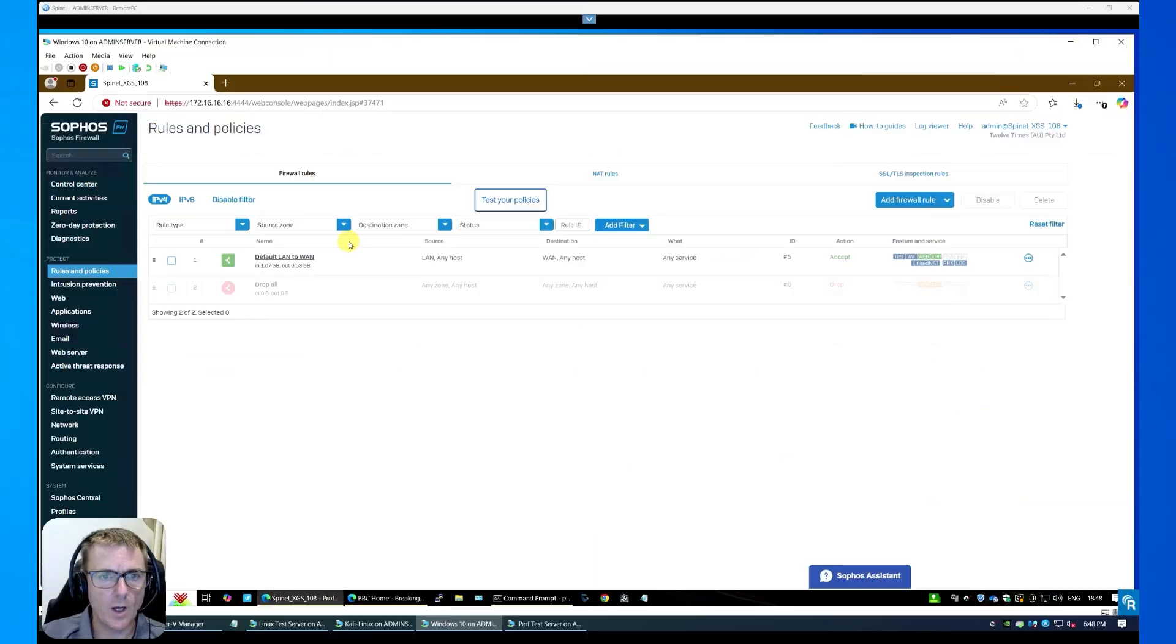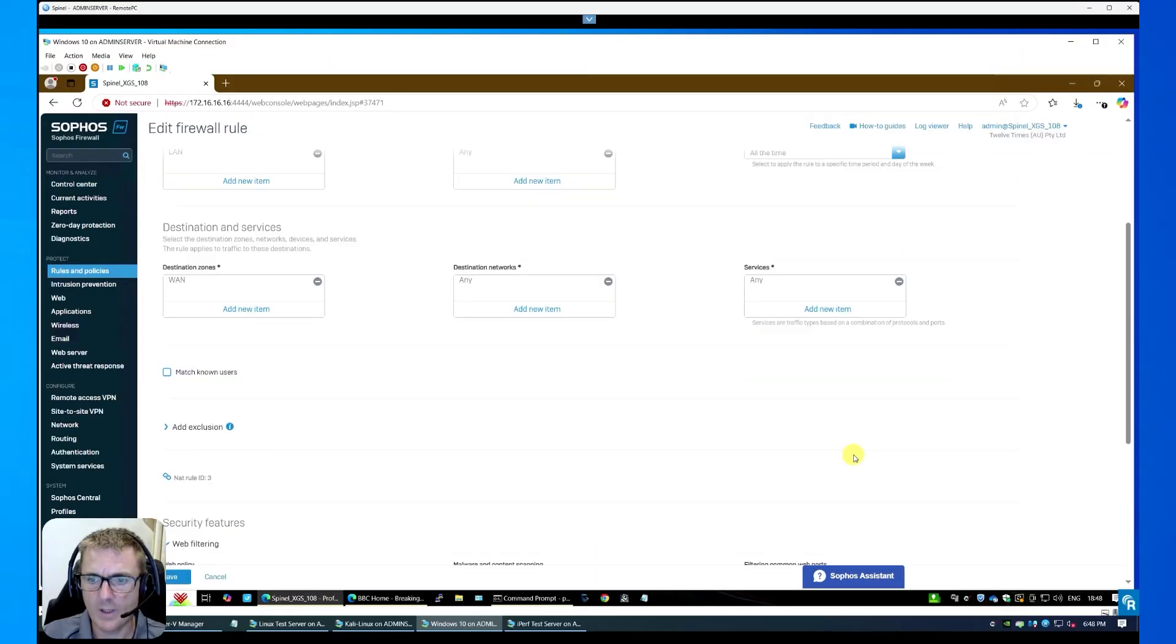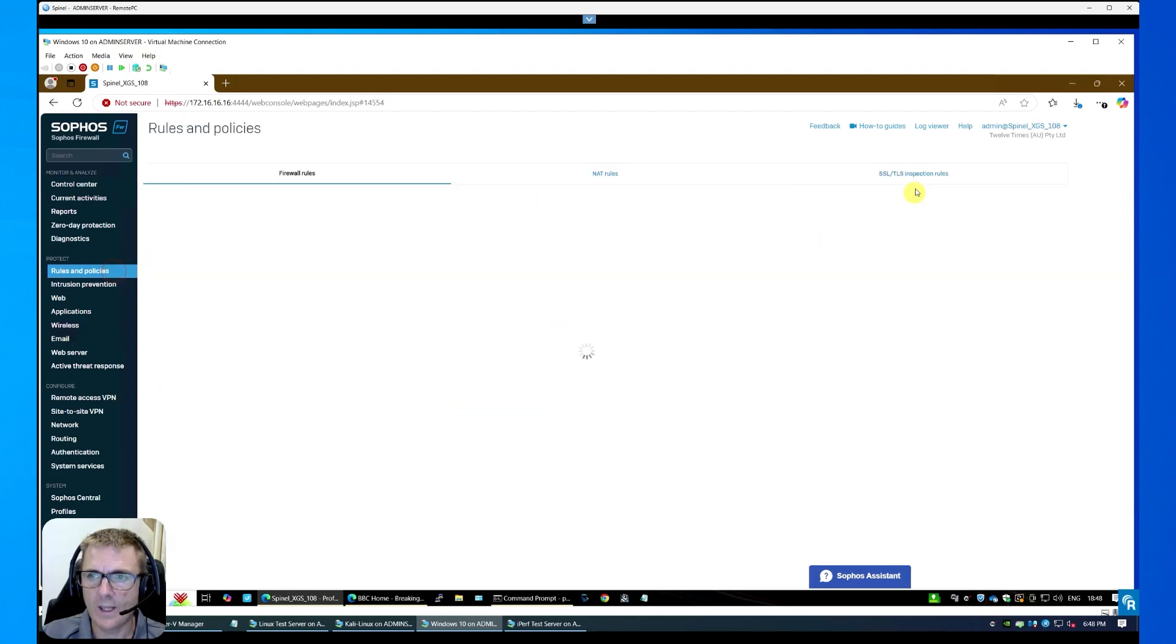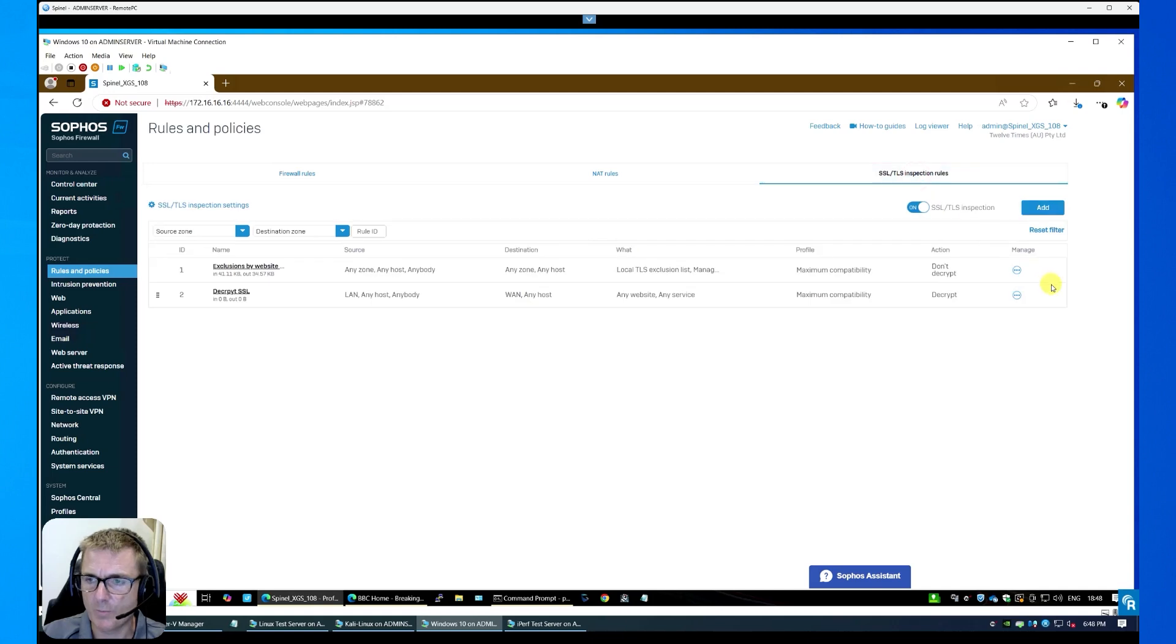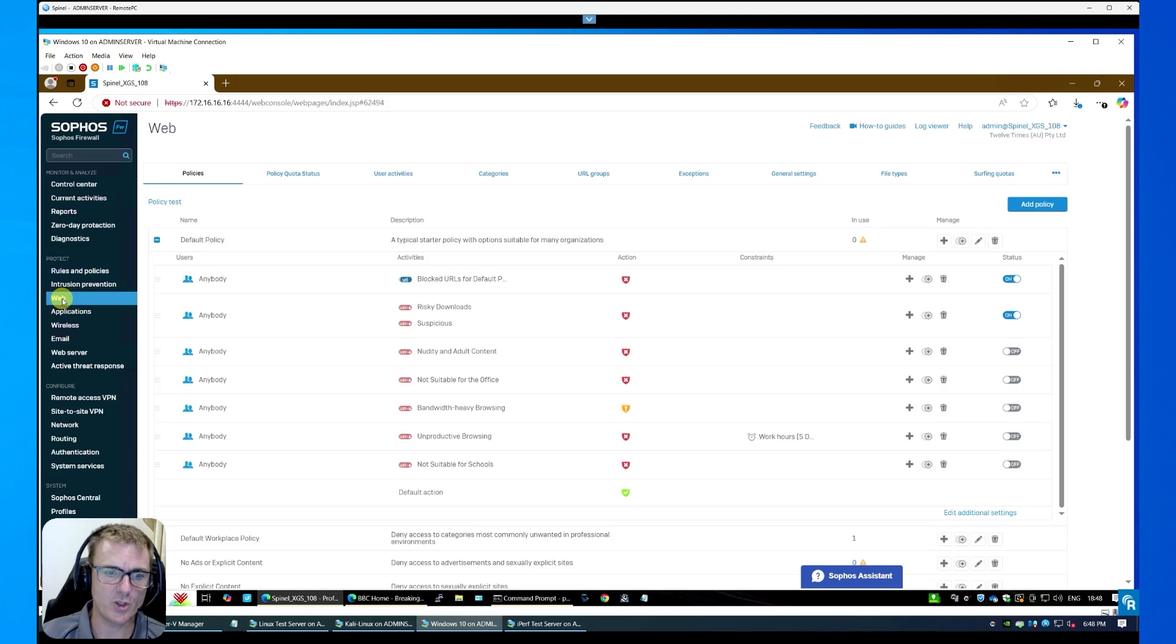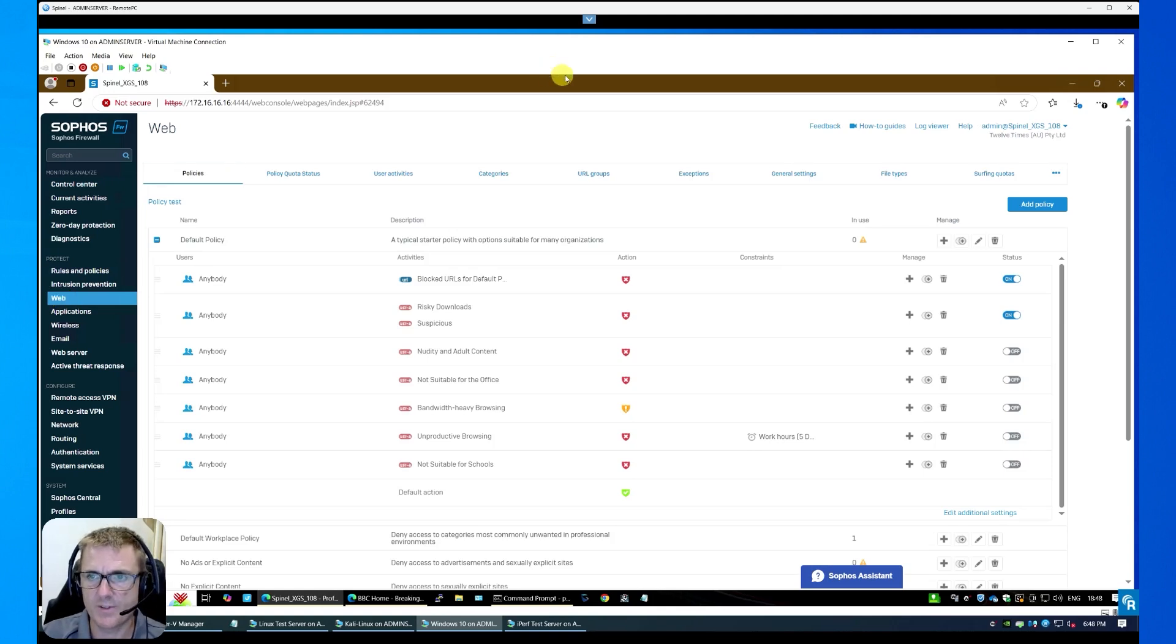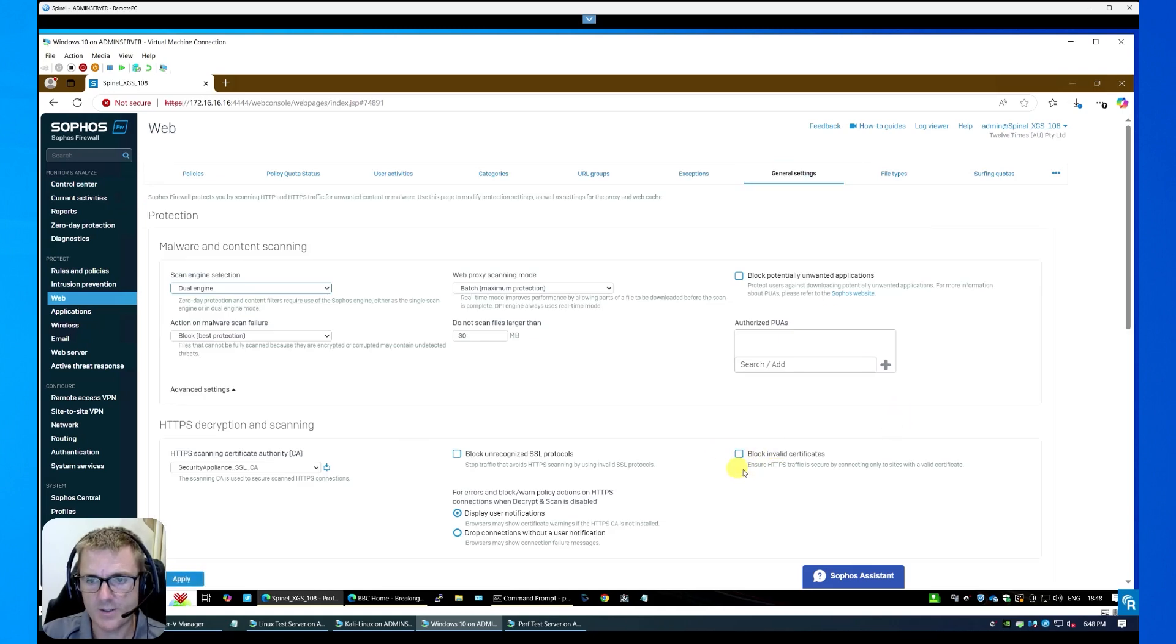Okay, so just to run through what we've done. In our firewall rule, we have changed this to use the web proxy. We have our decryption policy running in here and is on. And then in web, because essentially the server I'm using doesn't have a trusted certificate installed, I didn't want to do that. All I've done is untick the box for block invalid certificates.